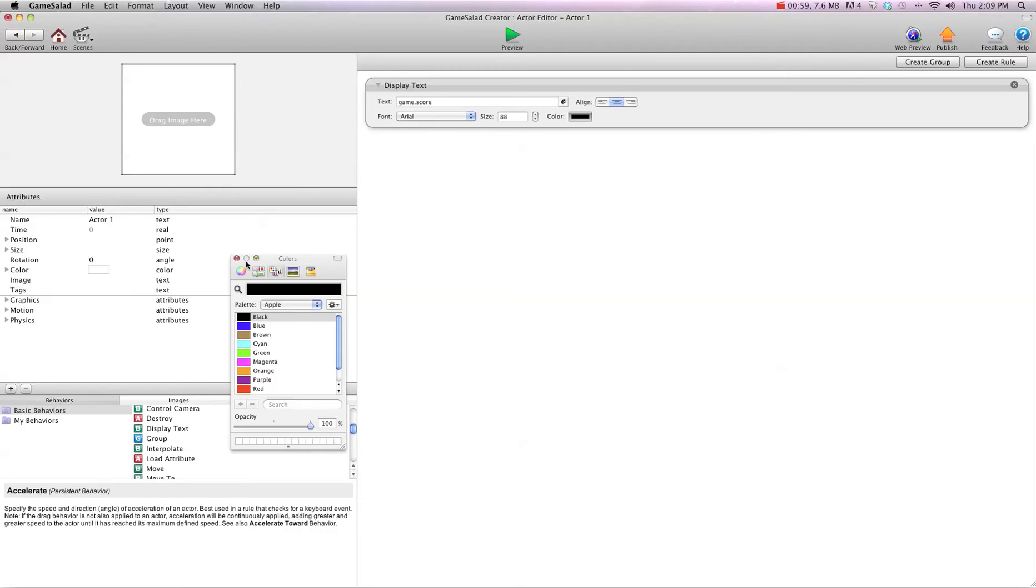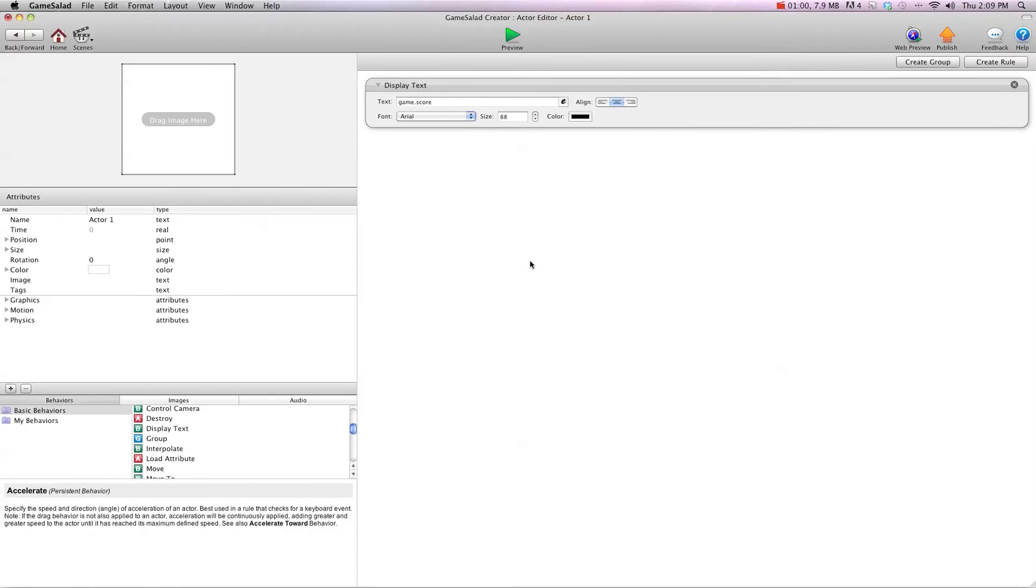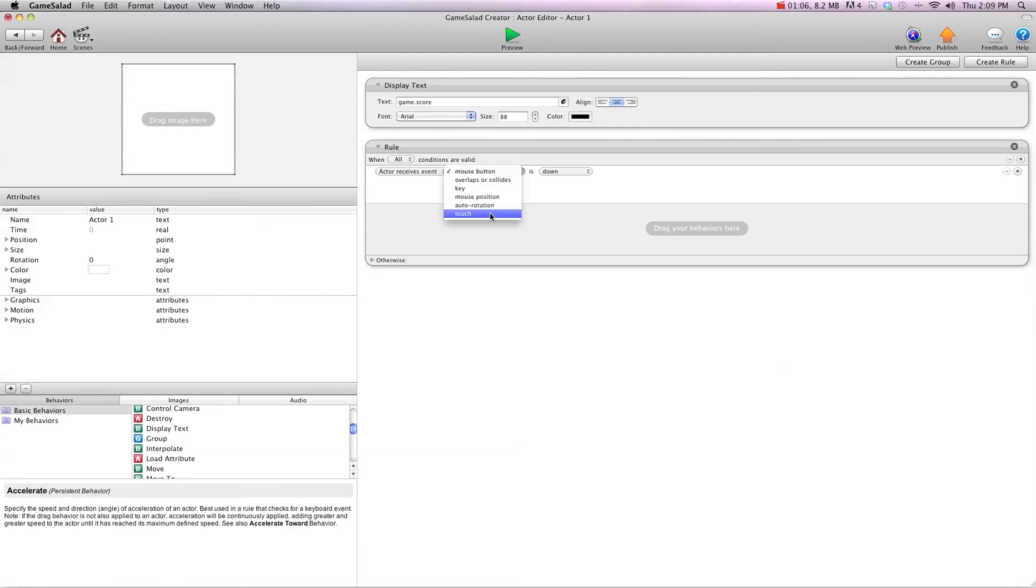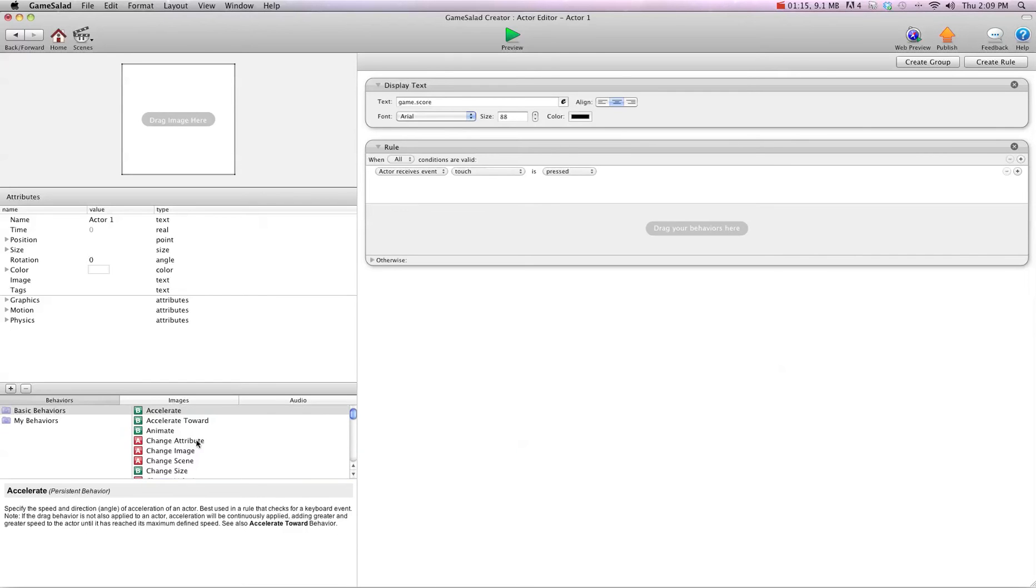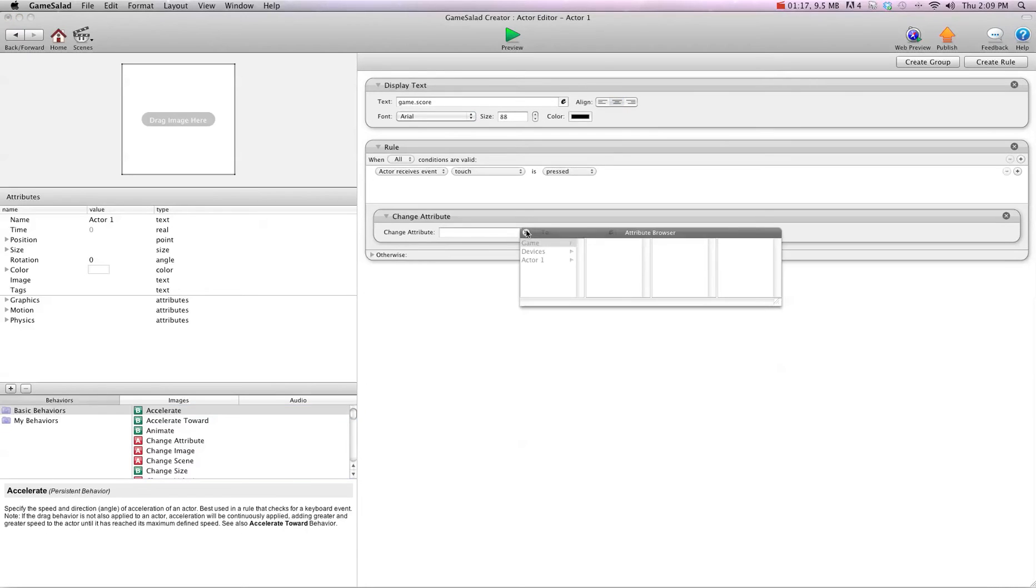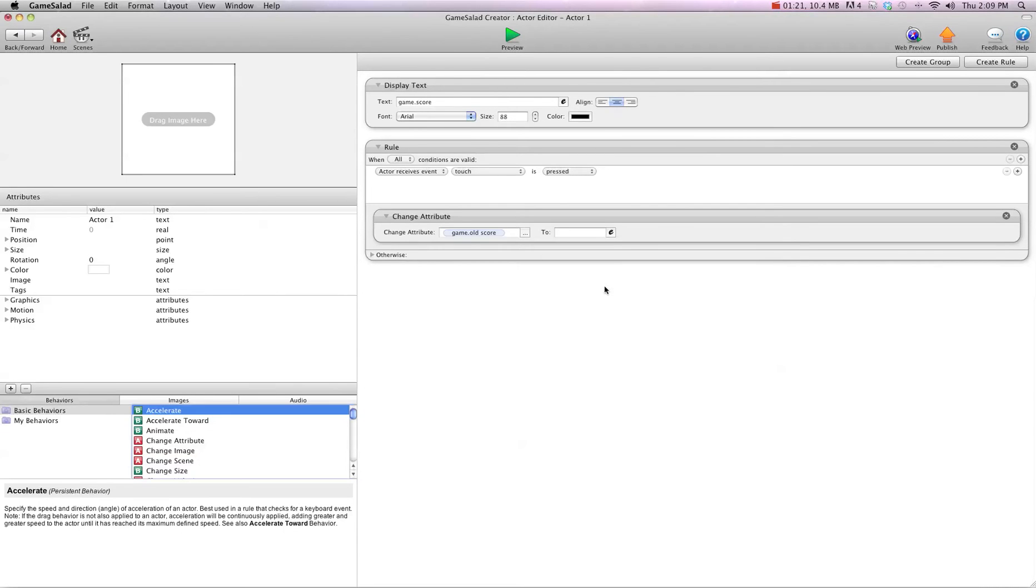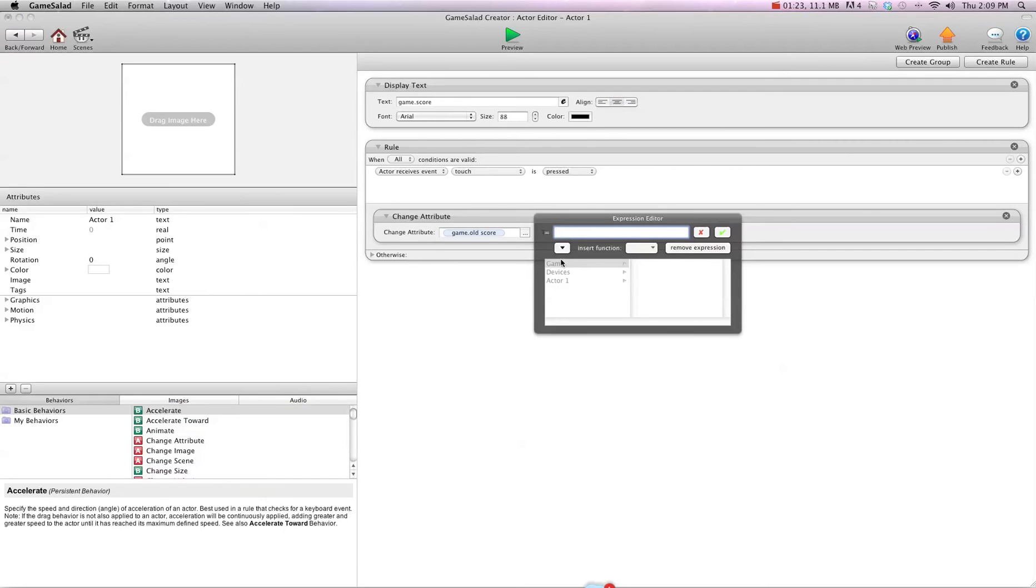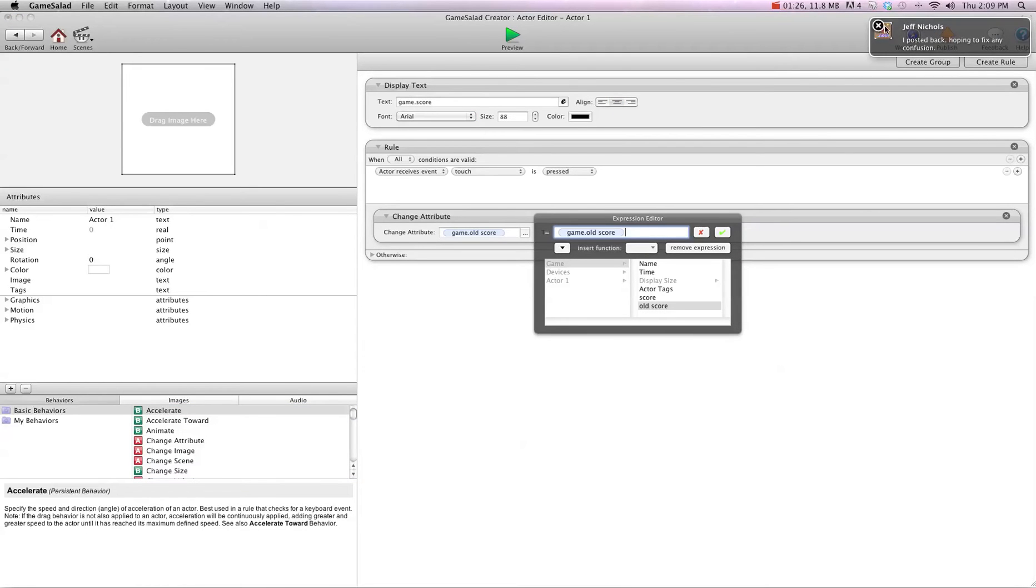Now this is where the magic happens. What we're going to do is create a rule when touch is pressed. You can do anything you want to trigger this, like a guy shoots a bullet or something, but I'm just going to do when touch is pressed. We're going to change attribute, and we're going to change game old score to game old score and I'm going to go plus 200.